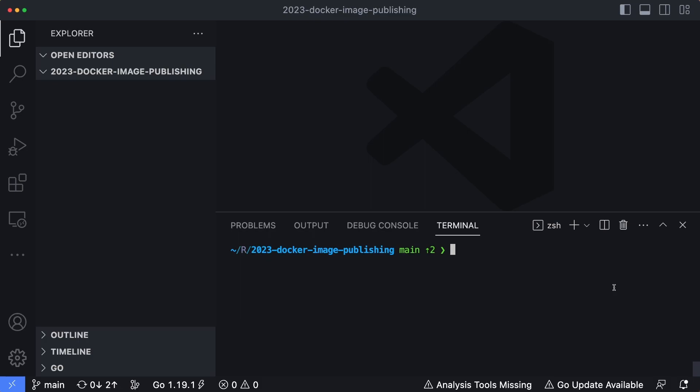But essentially, what we're going to be doing is building a simple container image that echoes out hello world, and we're going to take that and publish that up into Docker Hub.